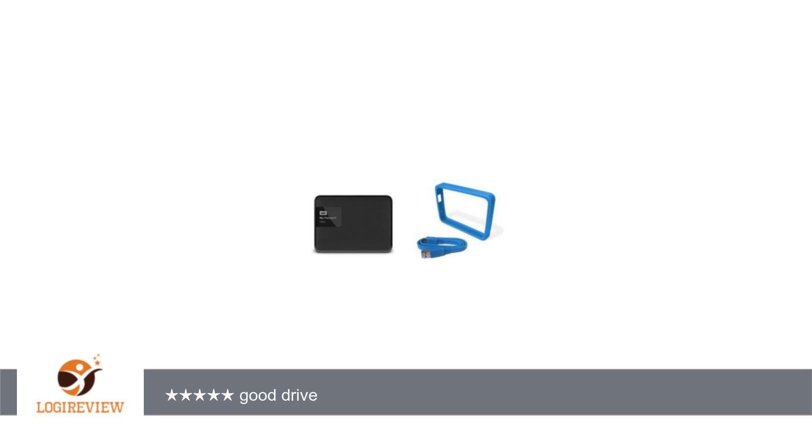WD released updated versions of the Ultra's: 500GB, 1TB, 2TB, and a new 3TB. For the 2TB, the old version was model WDBMWV0020BBK-NESN and new version is model WDBMWV0020BBK-NESN. I researched if there are any differences. So here is what I came up with.